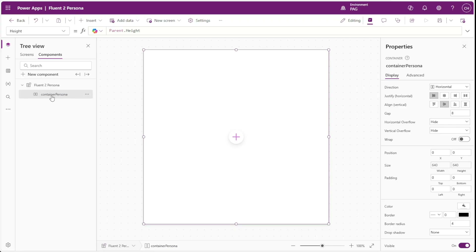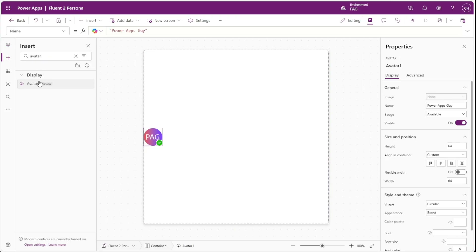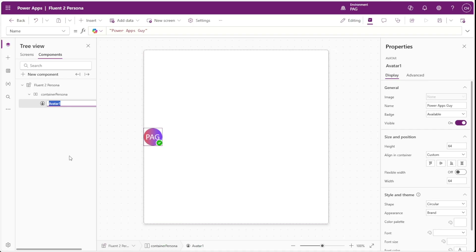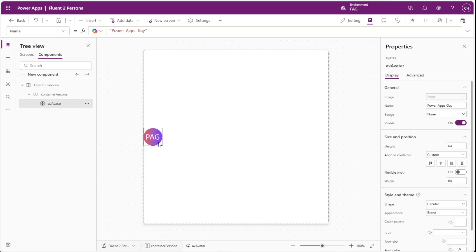The first element of our persona that we're going to insert is the avatar control, and this will show the profile picture of the person we're displaying in the persona. We'll name this AV avatar. For this component we'll change the badge to none so that we don't display the presence of the user. To keep this component portable and usable in any app, we'll remove the presence indicator.